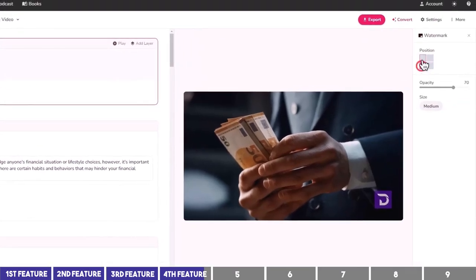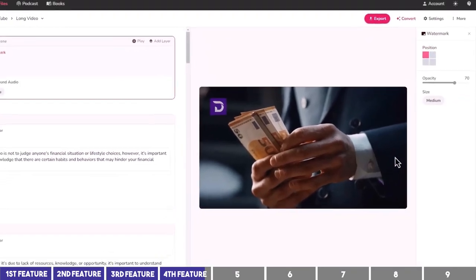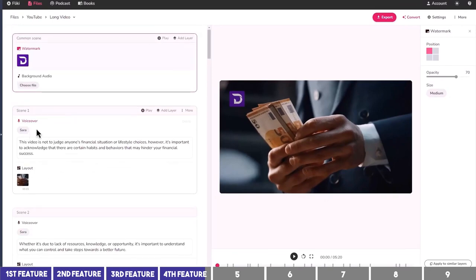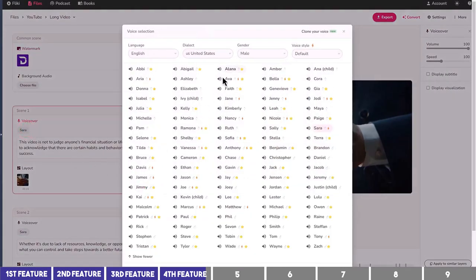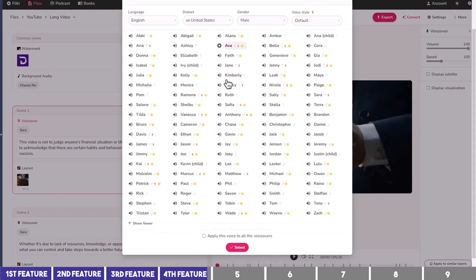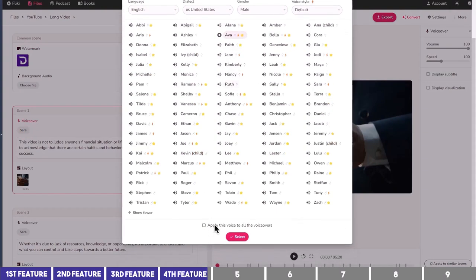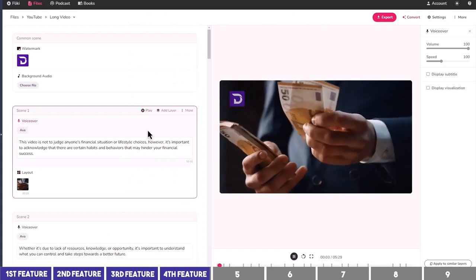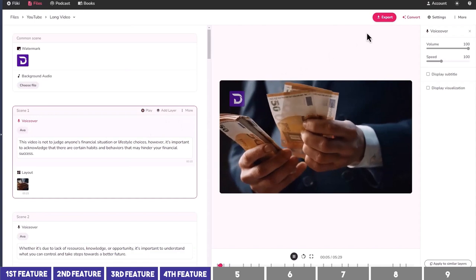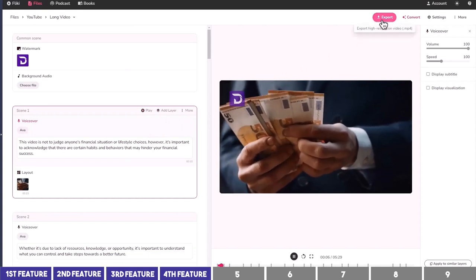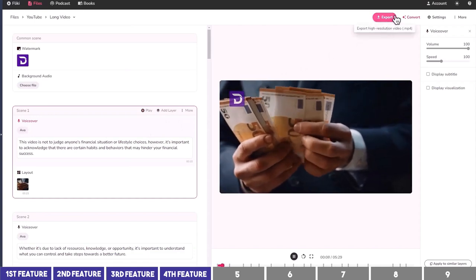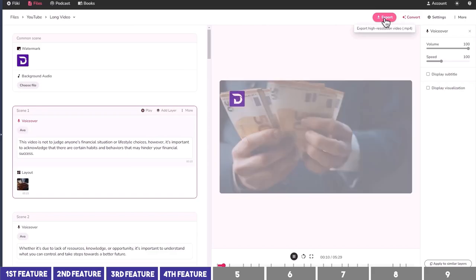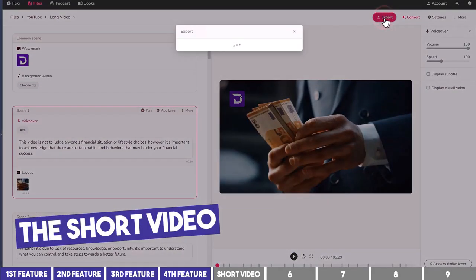Next, we can choose a voiceover — this time let's try a female voice. Flicky helps you create audio and video content using lifelike AI voices in less than a minute. So let's export it and play the short video.